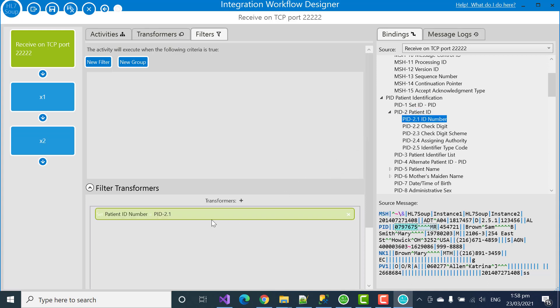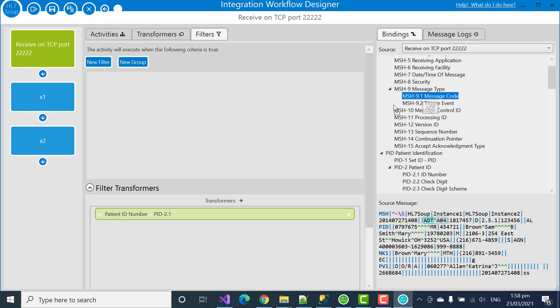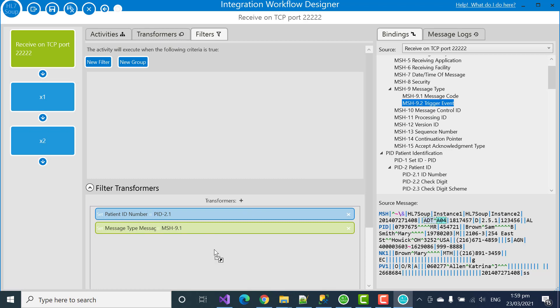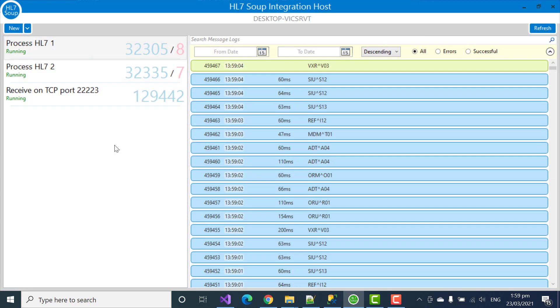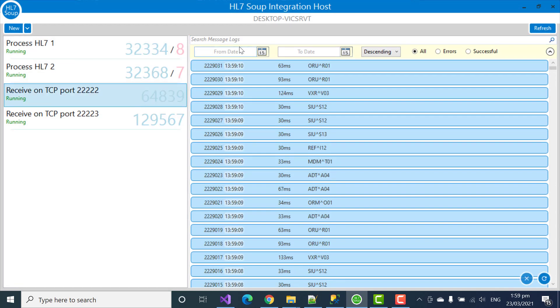Anything that I drag into the binding field will automatically be added as a variable in the system. So now we've got the patient ID numbers going in as a variable. I could also take out any other value that I wanted. Commonly the message types, I might want to search by those. And now I can save my workflow.